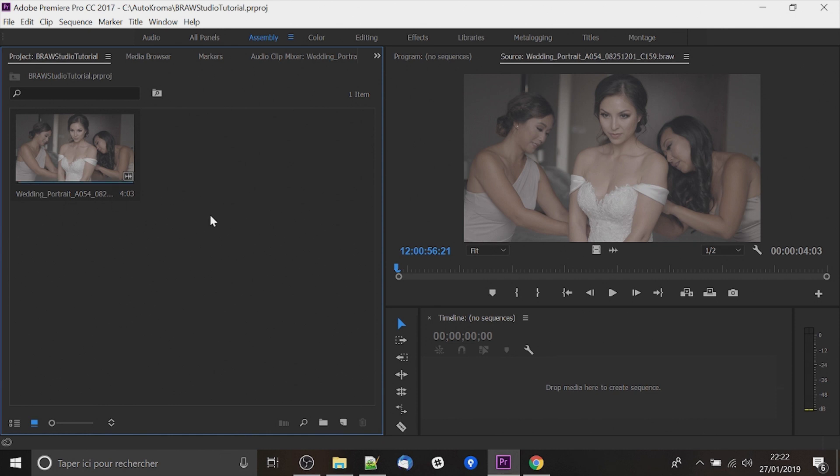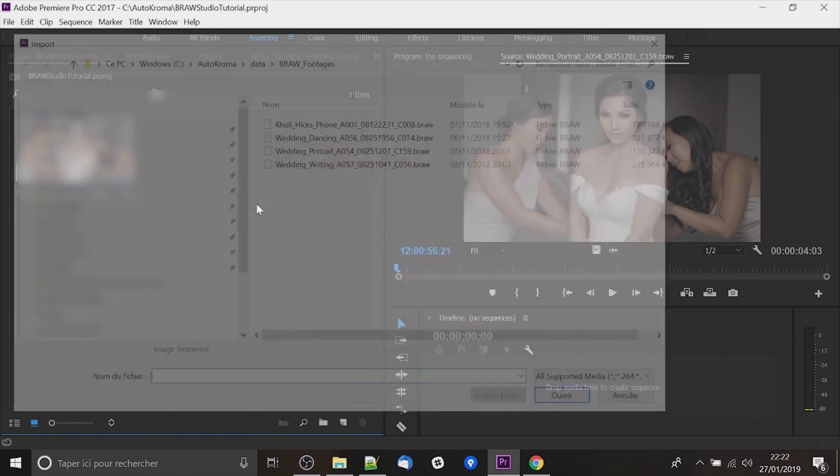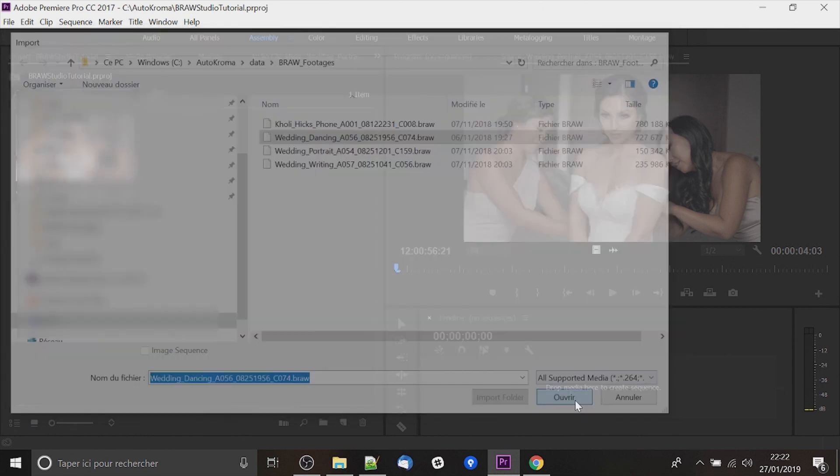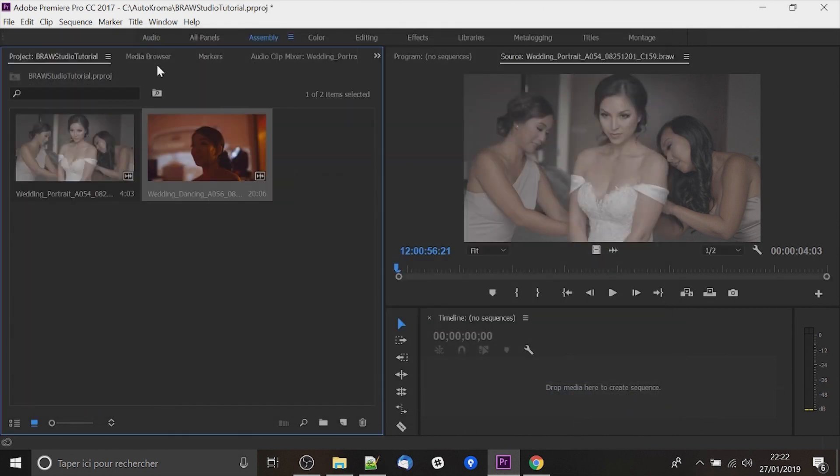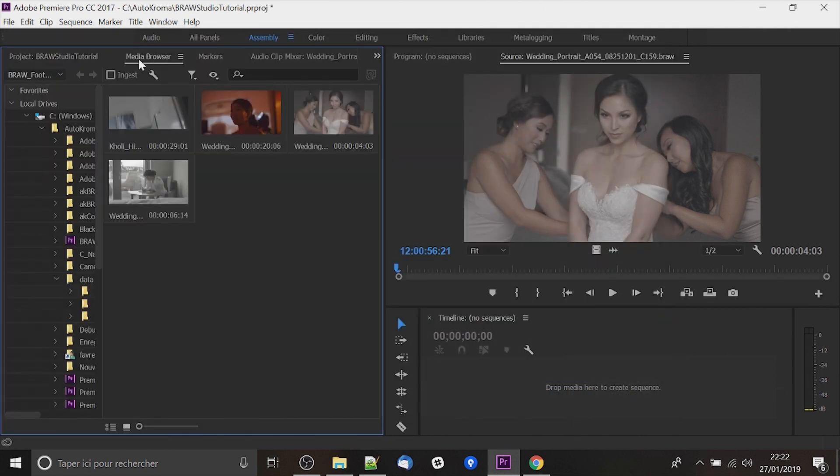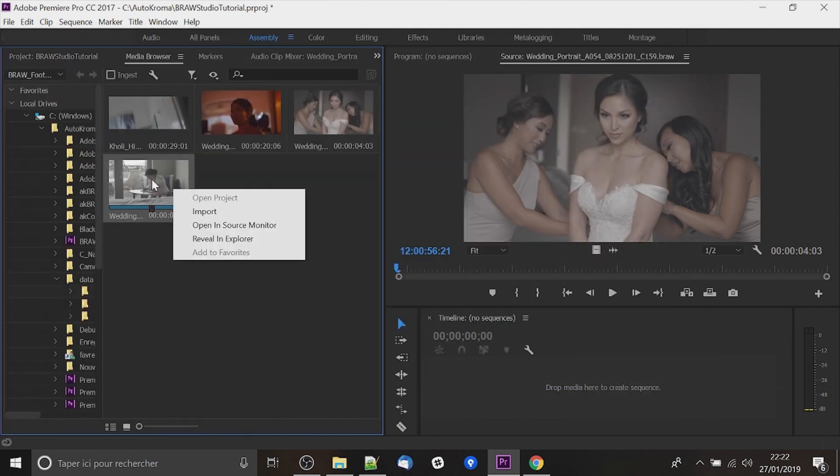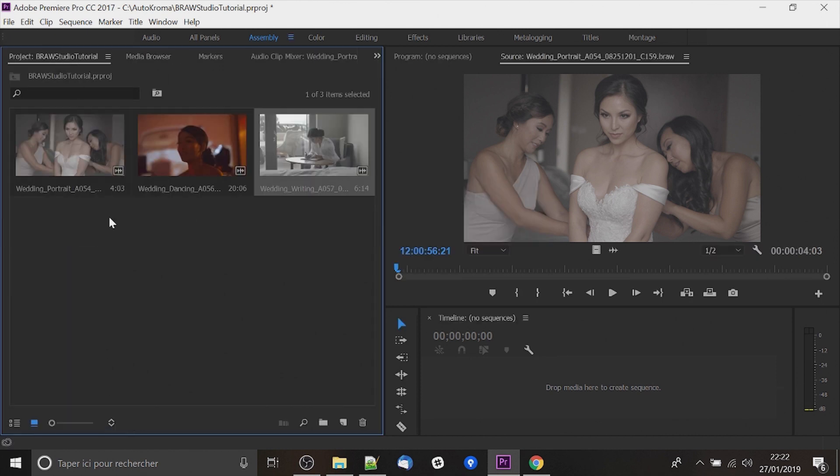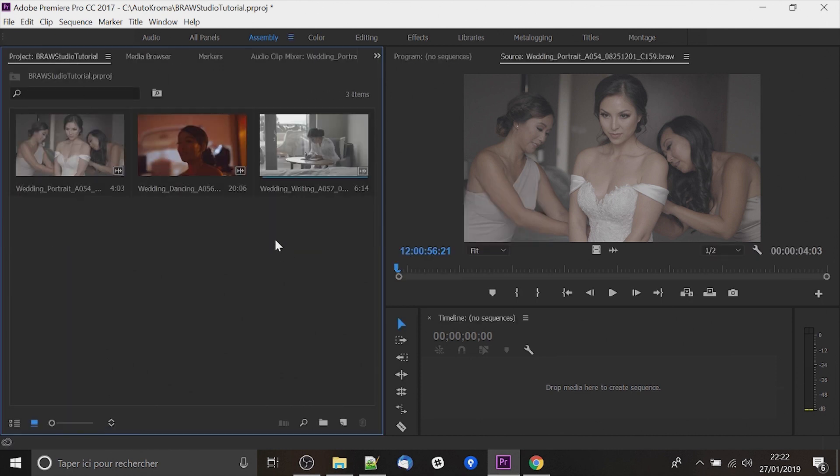So let's import some Brow files. You can do this by double clicking on the project panel there and select your Brow file or you can also go to Media Browser, right click and import. So now I have three RAW files and I want to access the RAW parameters.